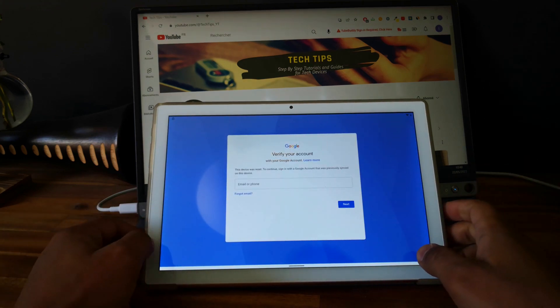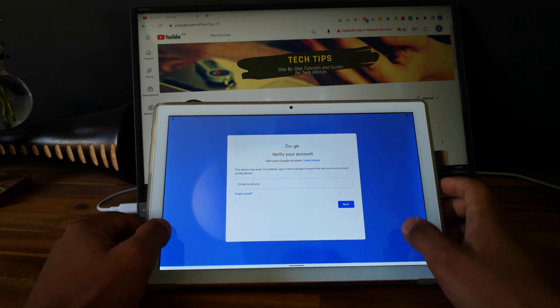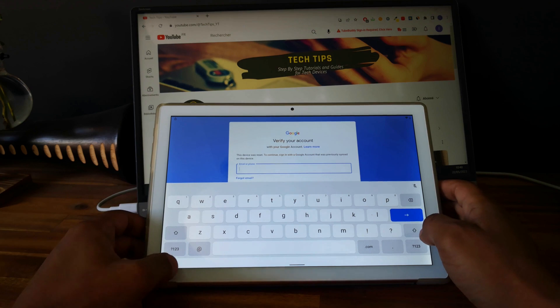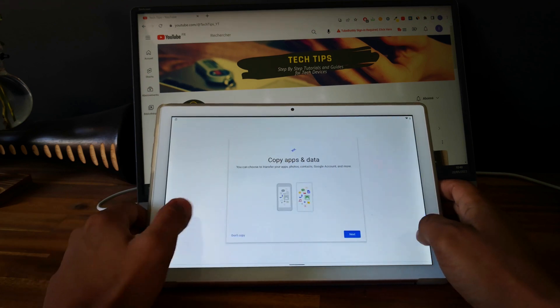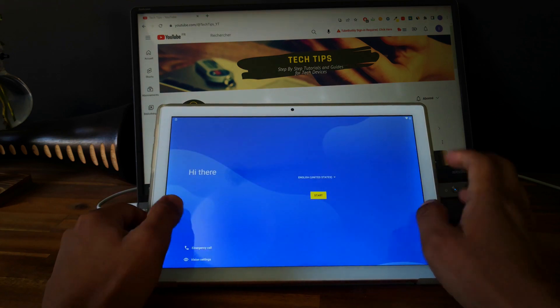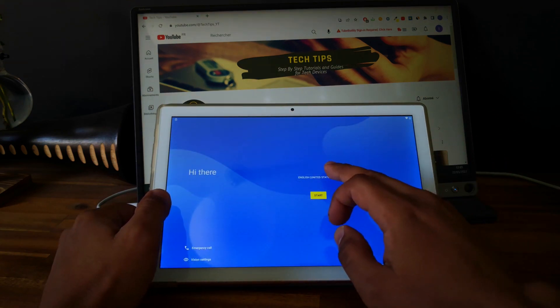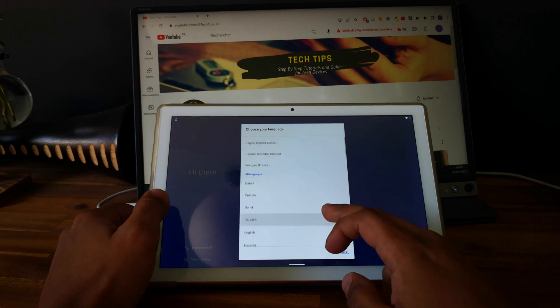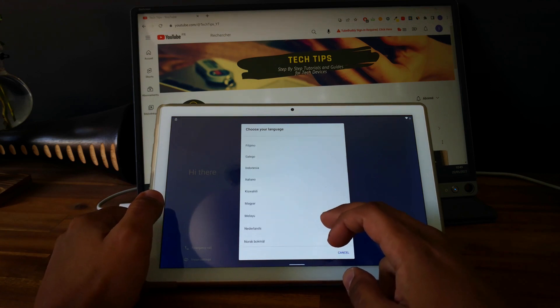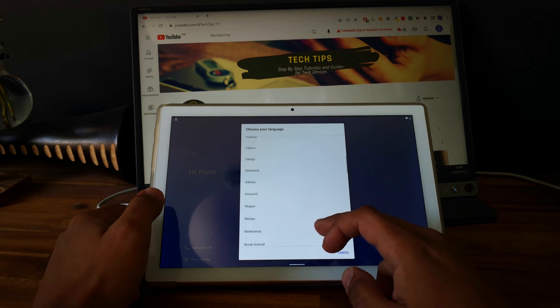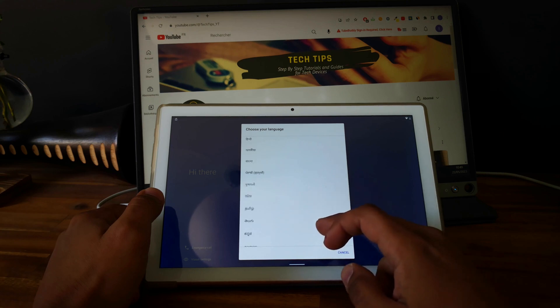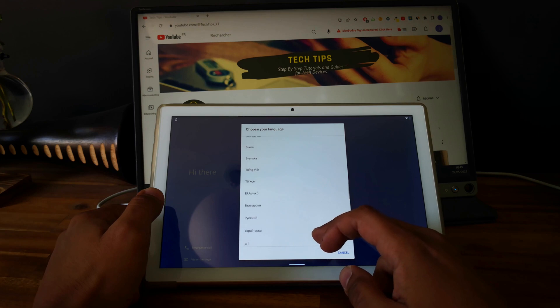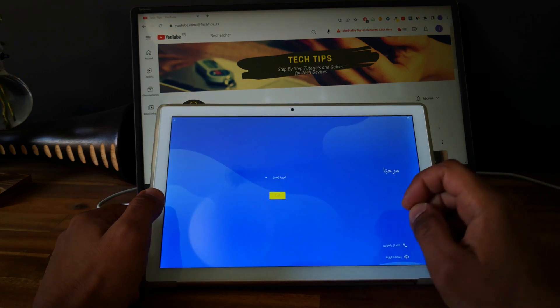What we need to do first is go back to the language selection and let's change the language. Let's select something like Arabic for example.